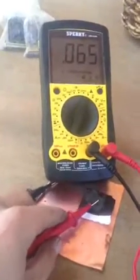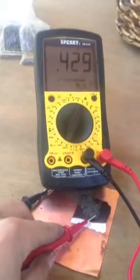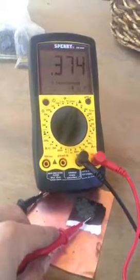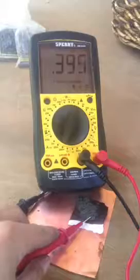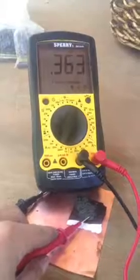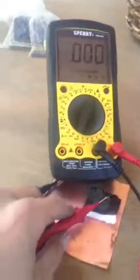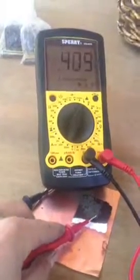I am getting 0.4 volts between molybdenum and copper. I am using copper as an anode. That means that copper is being oxidized.